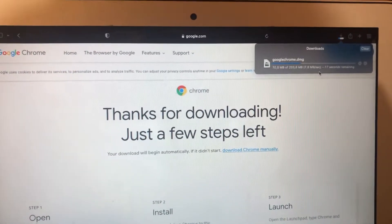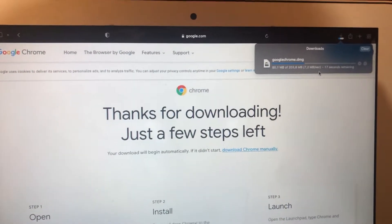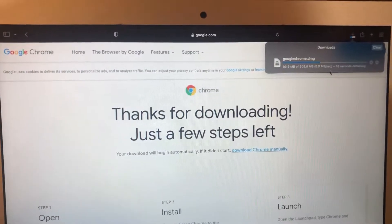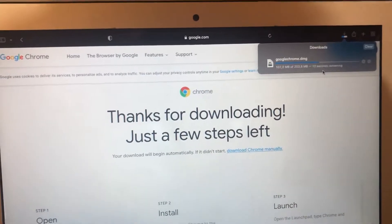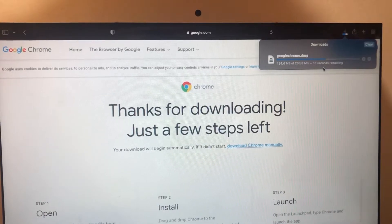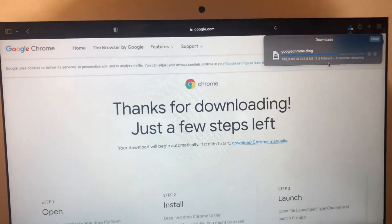So after it just finishes our download, we can open it and just install Google Chrome on our Mac.